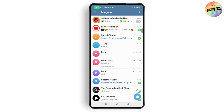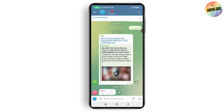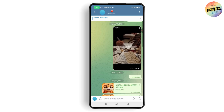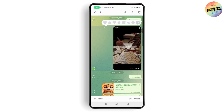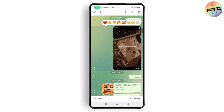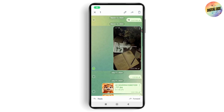Simply open any channel that you are comfortable with. Tap and hold on the message that you would like to copy or forward — for example, I'll go with this one. Tap and hold on it, and on the top you can see there is a forward option.